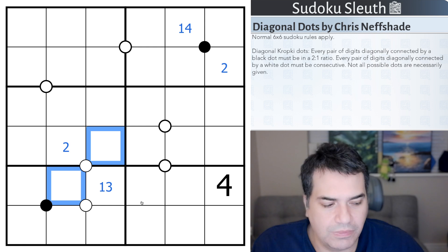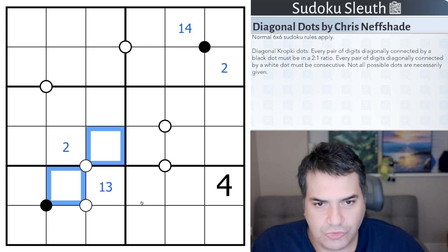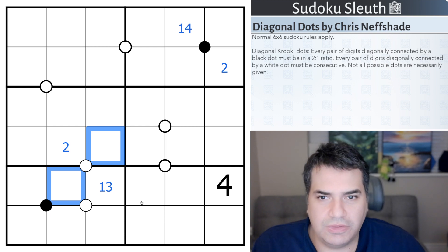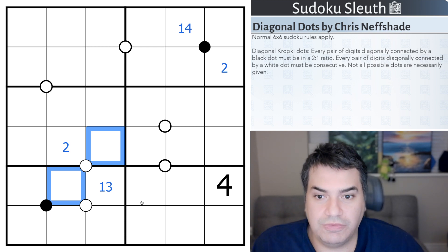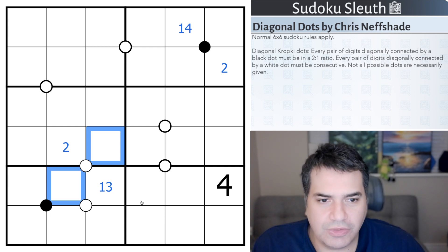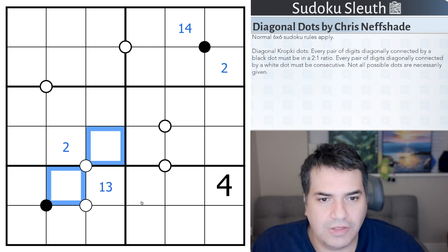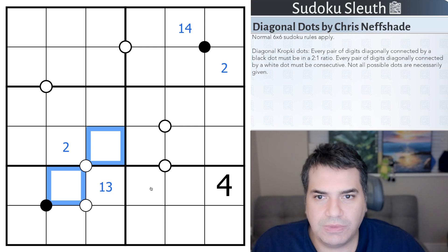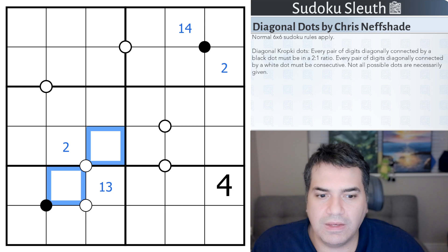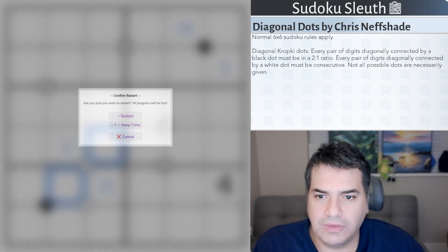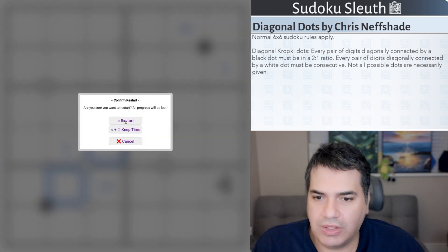If you want to join Sleuth in his VR universe and give Diagonal Dots a go, the link will be in the description down below as usual for you to play along. And with that said, I'm going to restart the clock and see how I get on.